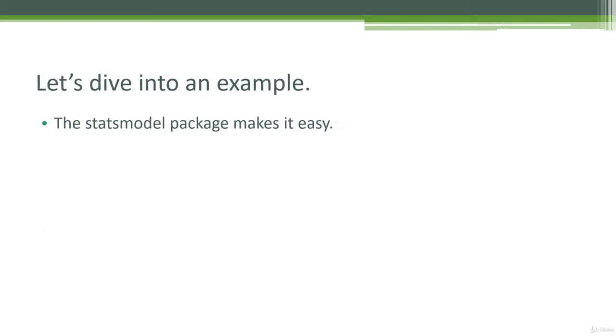There is something called the stats model package that makes things easy, and it offers the OLS model that we can just use to go off and make it chug away and do it all for us.